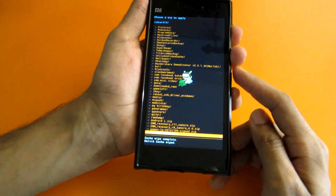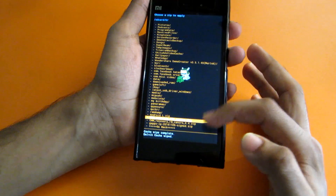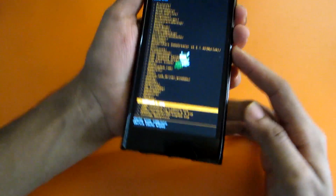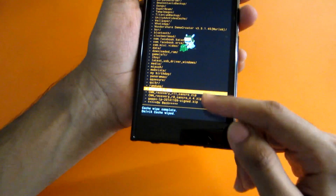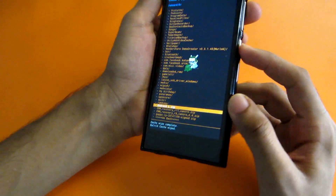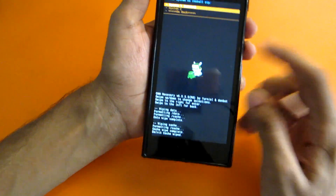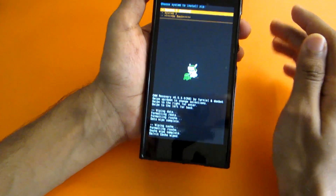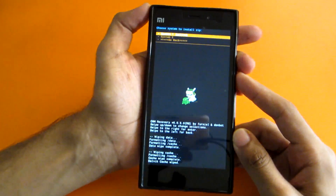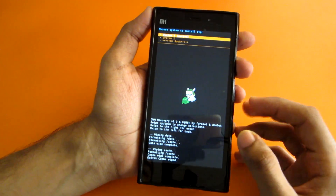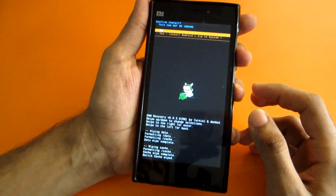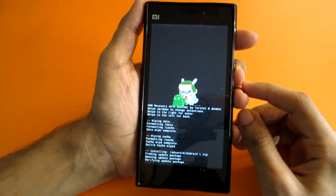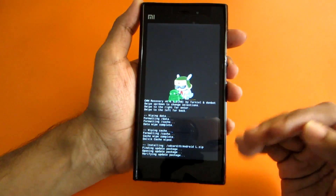Select the Android L ROM ZIP — that's the Lollipop ROM you downloaded from the link in the description. Hit the power button to confirm, then select 'System One,' as this ROM does not support dual boot as of now, as clearly mentioned in the post. Select 'Yes — Install Android L ZIP' and the installation will begin.